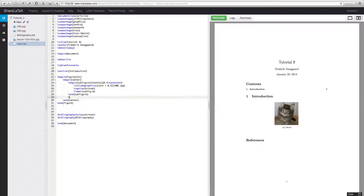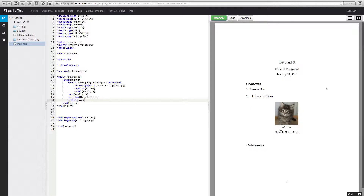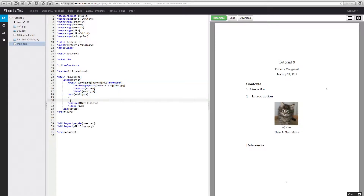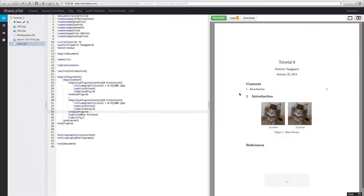So we want a caption for our whole figure and we can say 'many kittens'. We can add a label and say fig — we don't really need that label right now but we'll just place it there. We have Figure 1 of many kittens and we have Figure A of a kitten, but we need more kittens since our caption says many kittens. We can add a little bit of space between the images using a tilde, then copy and paste because we are lazy. Recompile, and now we have Figure A and Figure B.